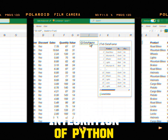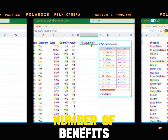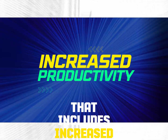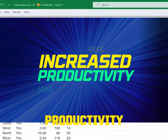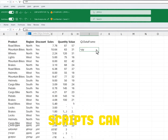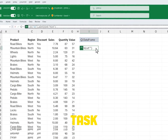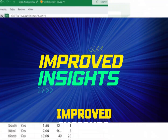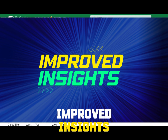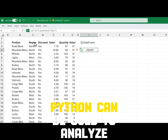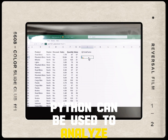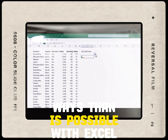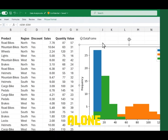The integration of Python into Excel has a number of benefits that includes increased productivity. Python scripts can automate tasks that would otherwise be time-consuming and tedious. Improved insights: Python can be used to analyze data in more complex ways than is possible with Excel alone.